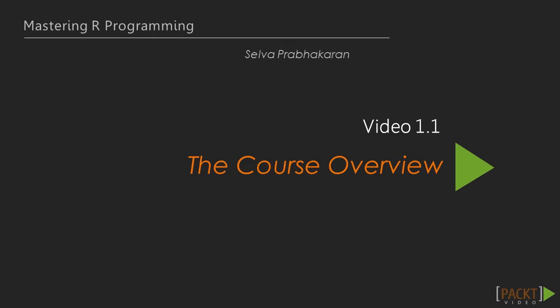Mastering R Programming is an advanced R course where we follow a step-by-step approach to go from good to great with R and machine learning. This course picks up where we left in Selva's previous Introduction to R Programming course with Pact Publishing. Therefore, it is assumed that you have some working knowledge of R.